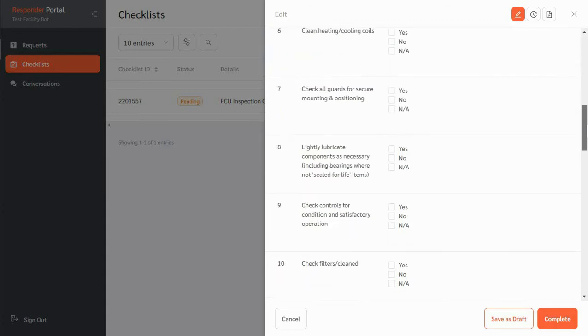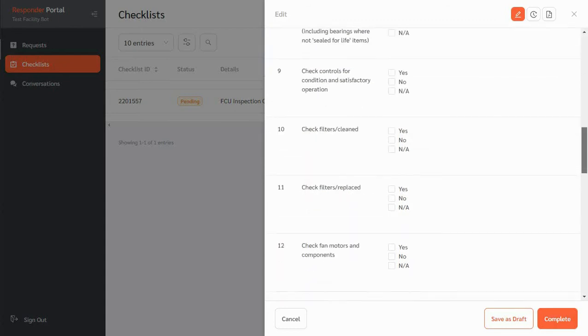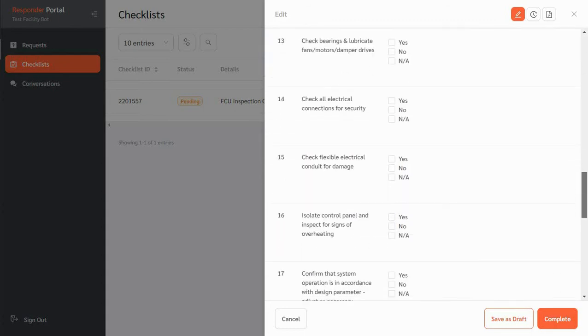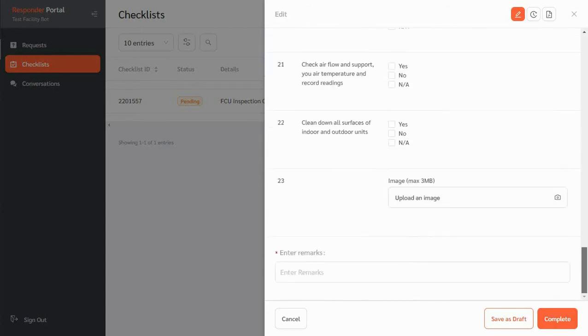Technicians can fill up the checklist using the FacilityBot web portal or on the go using the FacilityBot mobile app.